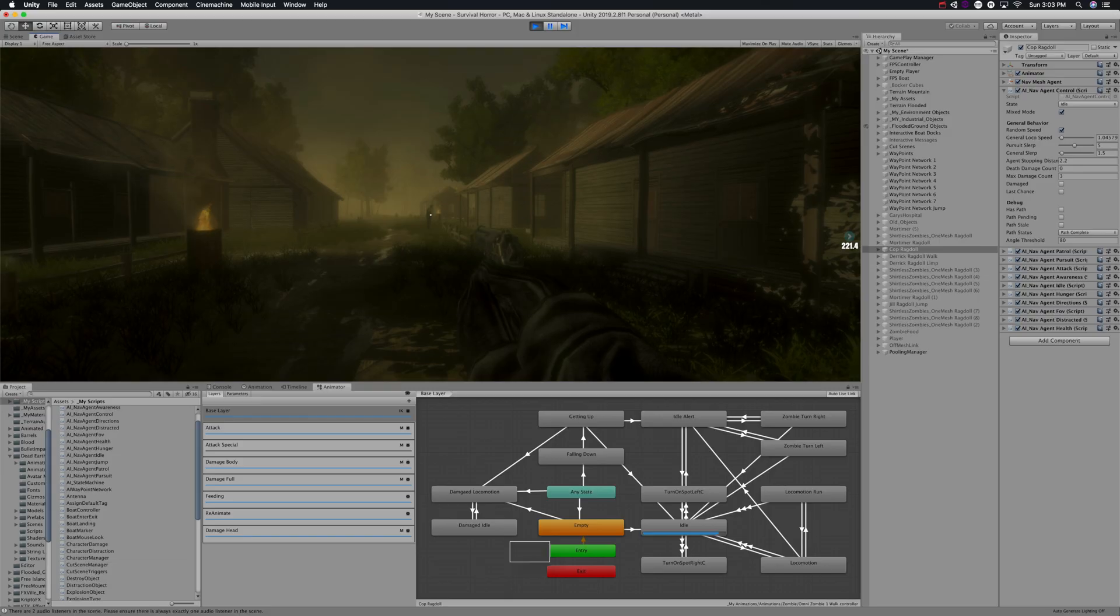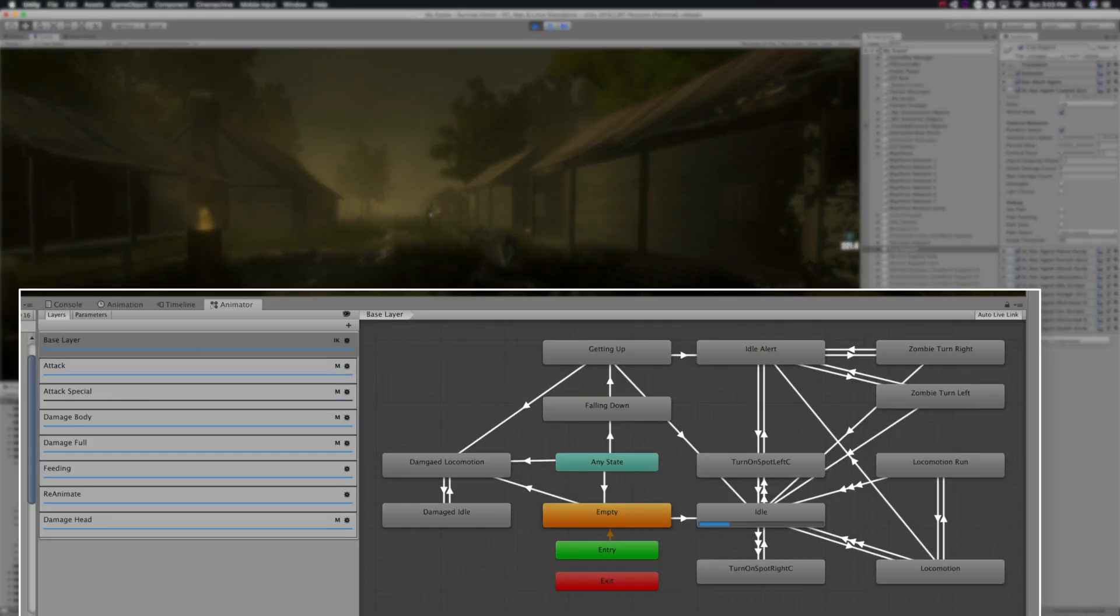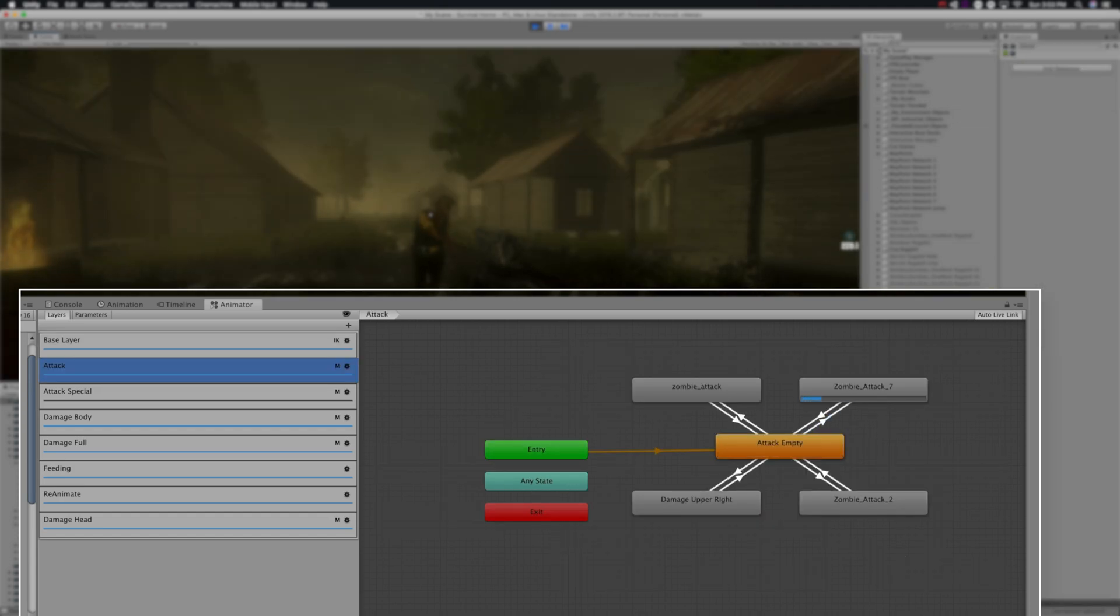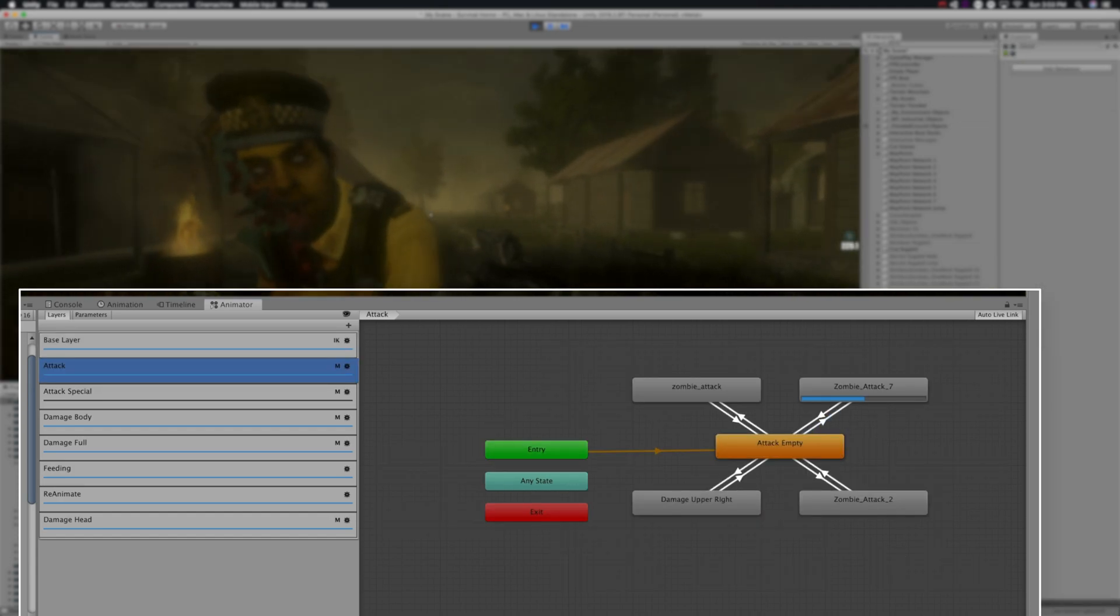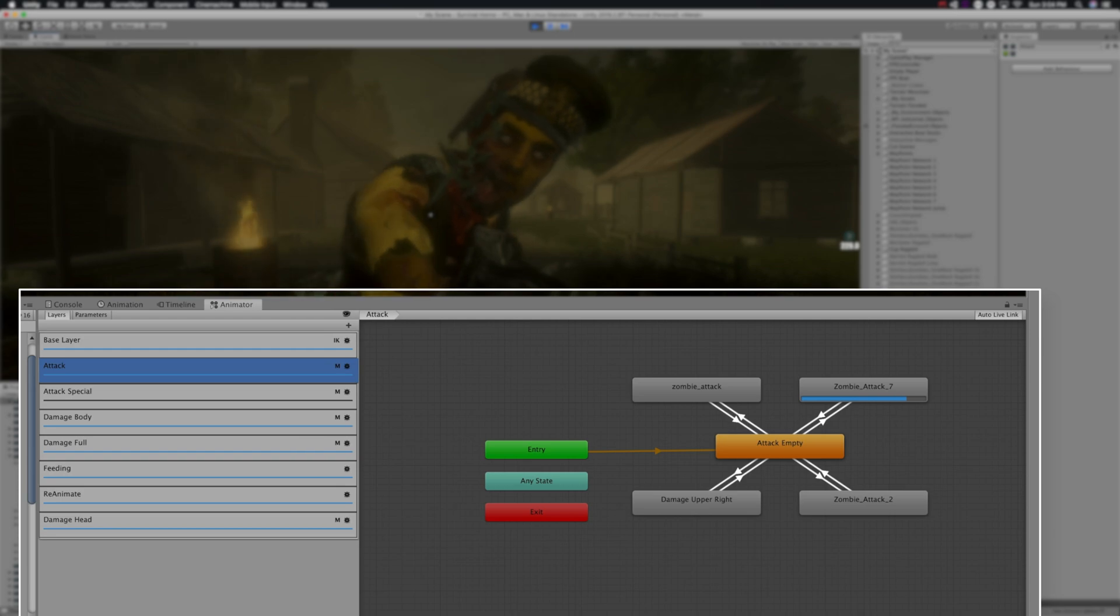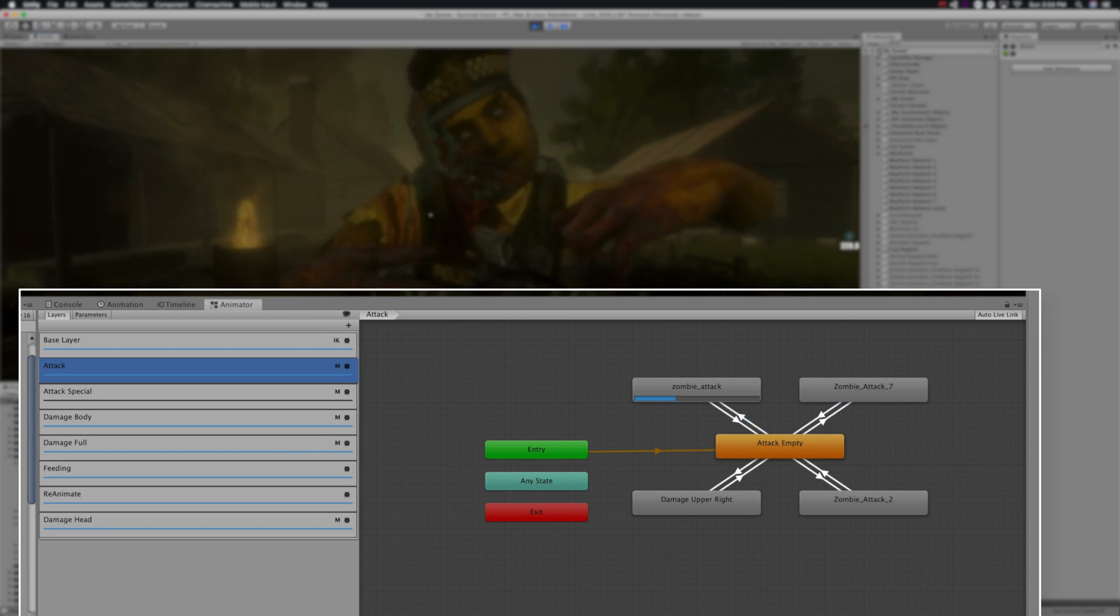Let's take a look at the zombies a little bit closer. Here is the animator - you can see there's a few layers going on here. Here's a look at the attack layer. They've got four attacks that they can randomly choose from.